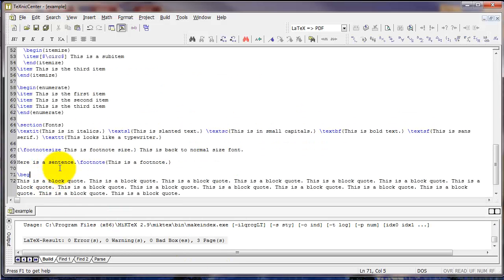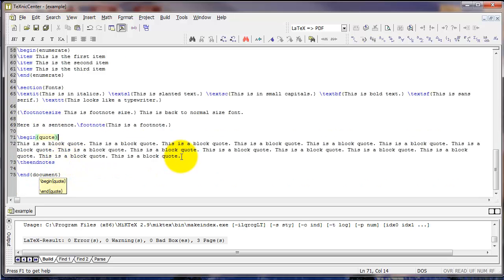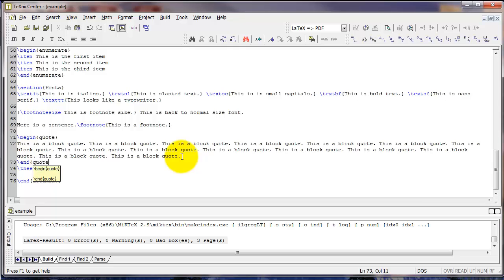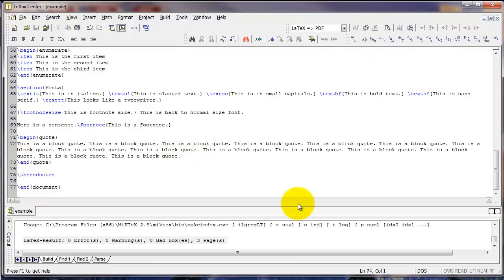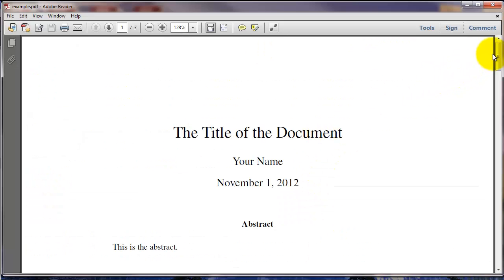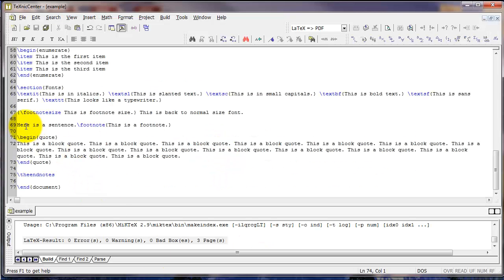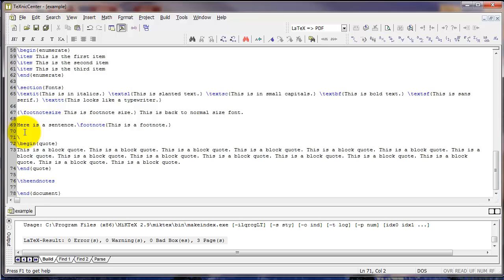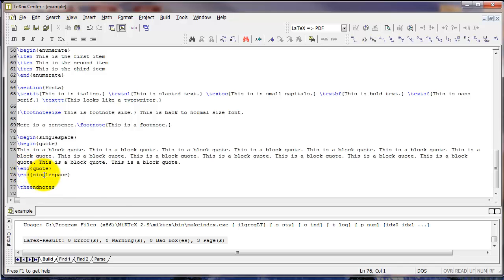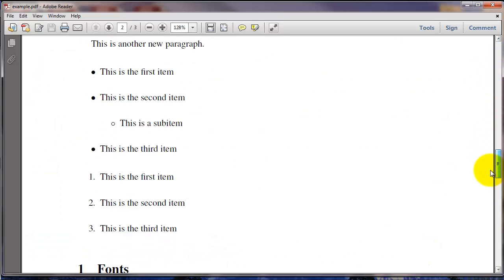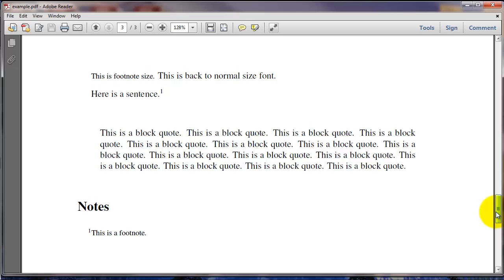I can use the quote environment to do the indentation for the block quote. So notice that sets the quote in an indented block, but it's also still double-spaced because I have the double-spacing command at the top of my file. So I'm going to type begin single-space right before begin quote and end single-space right after end quote. So now my whole document is double-spaced except for this block quote, which I've told LaTeX to put in single-spacing.